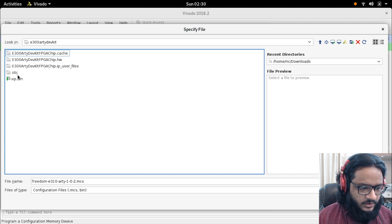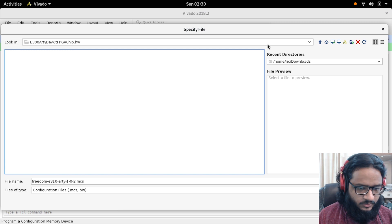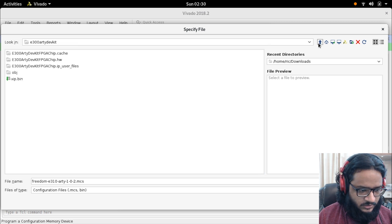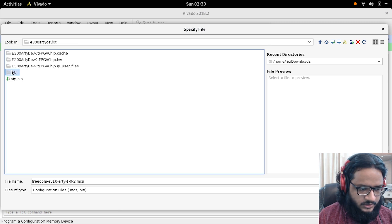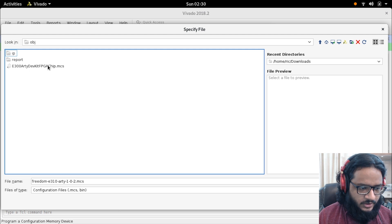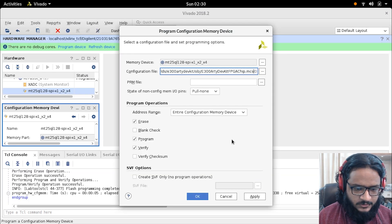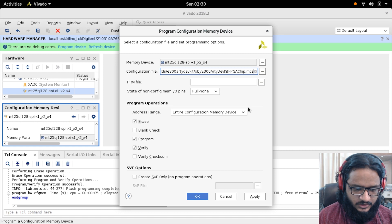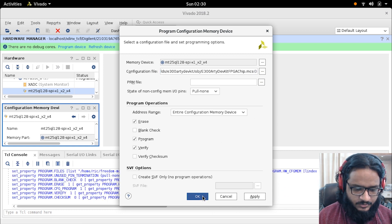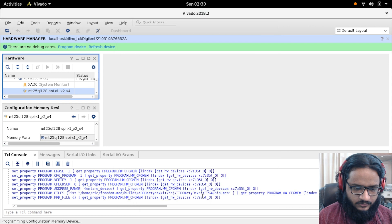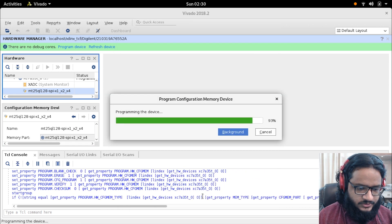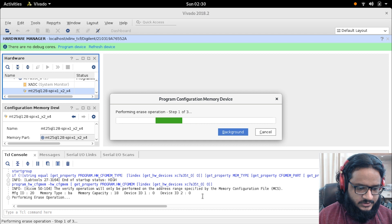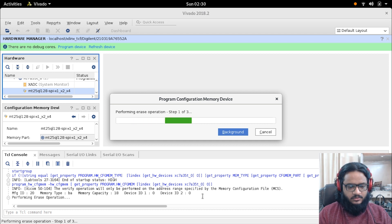Here, instead of my downloaded MCS file, I can actually go a level up and go into my freedom file, build, Arty dev kit, and under object I should have my .mcs file. When I open that up I can see that, and we are configuring the entire memory device. Apply and flash.